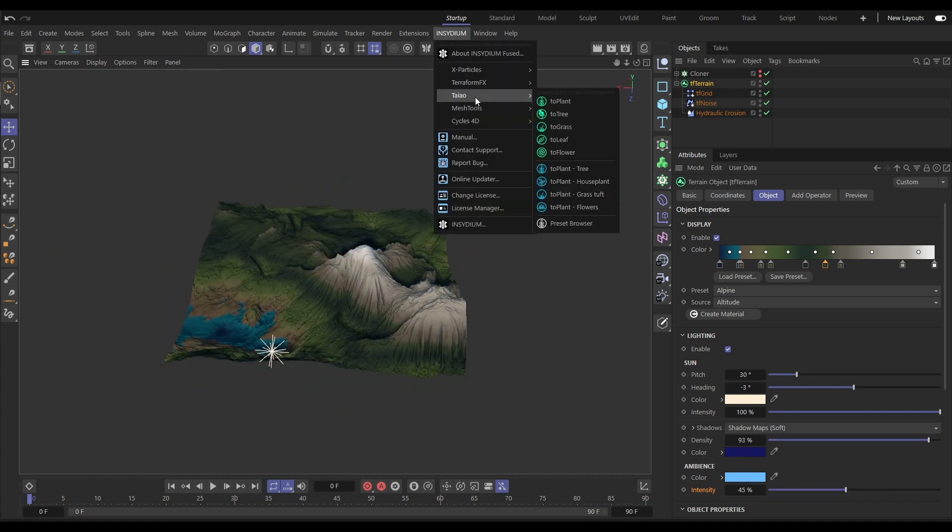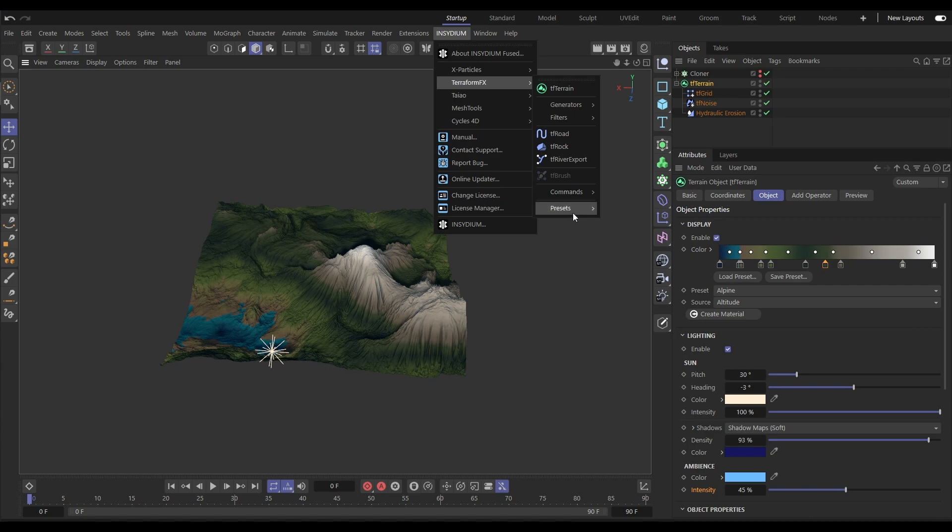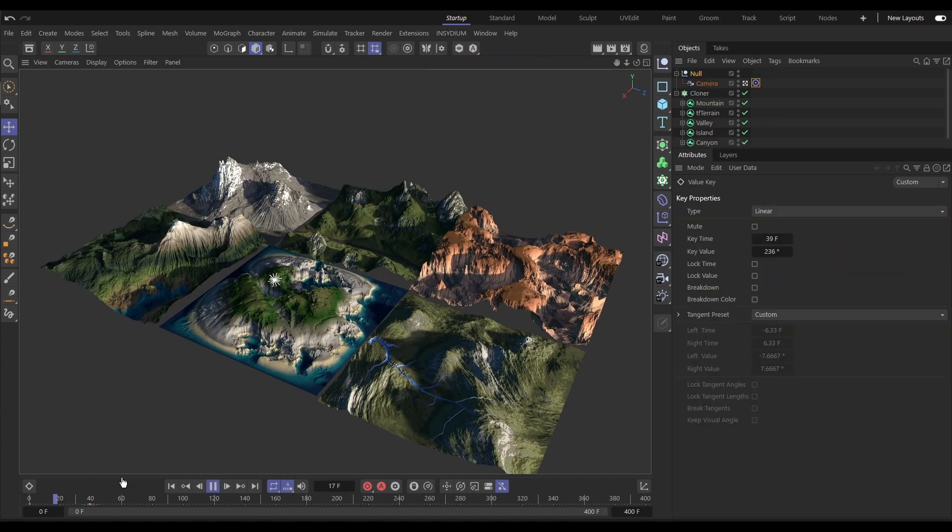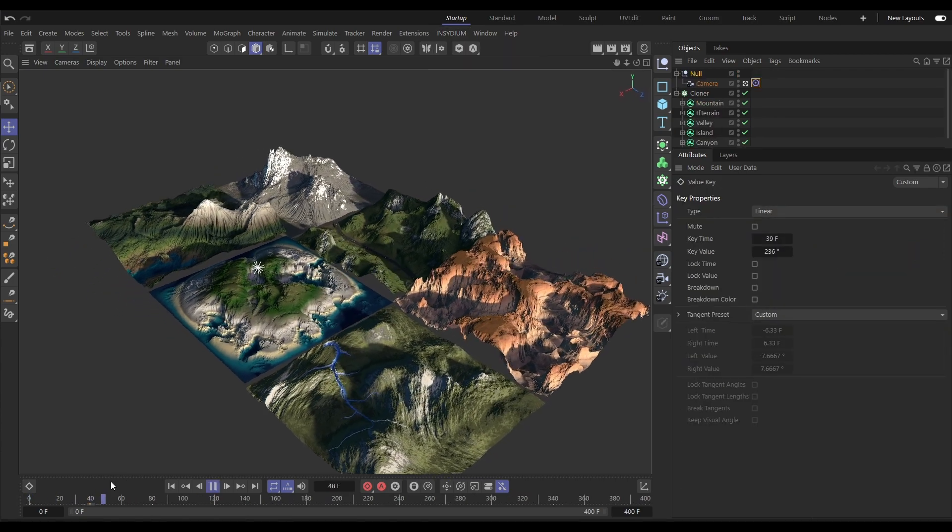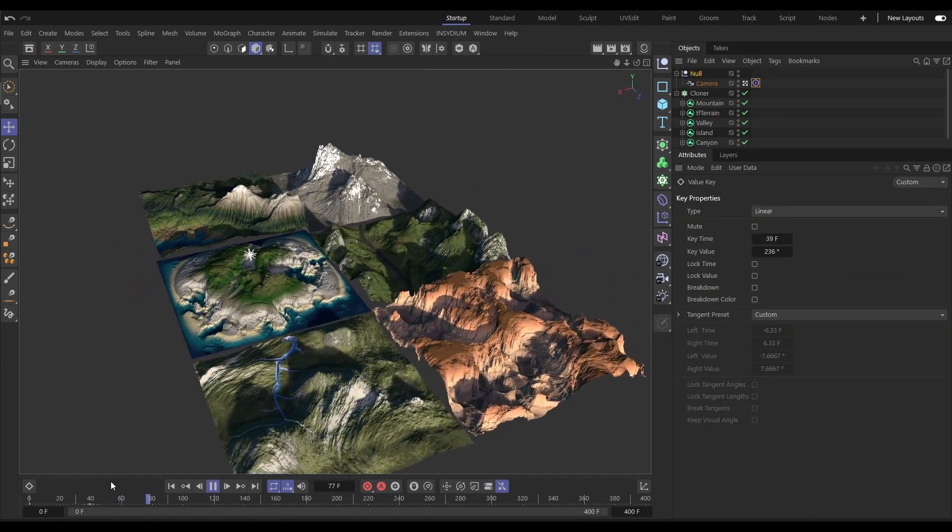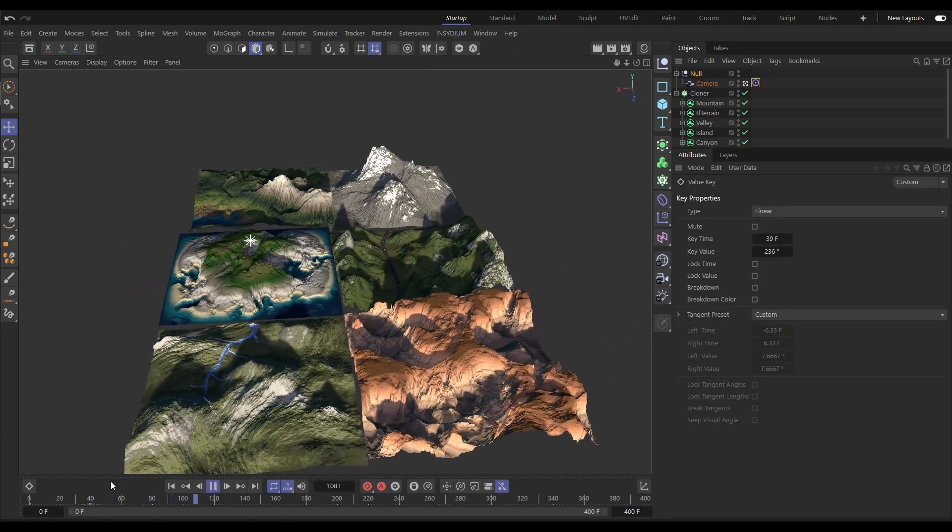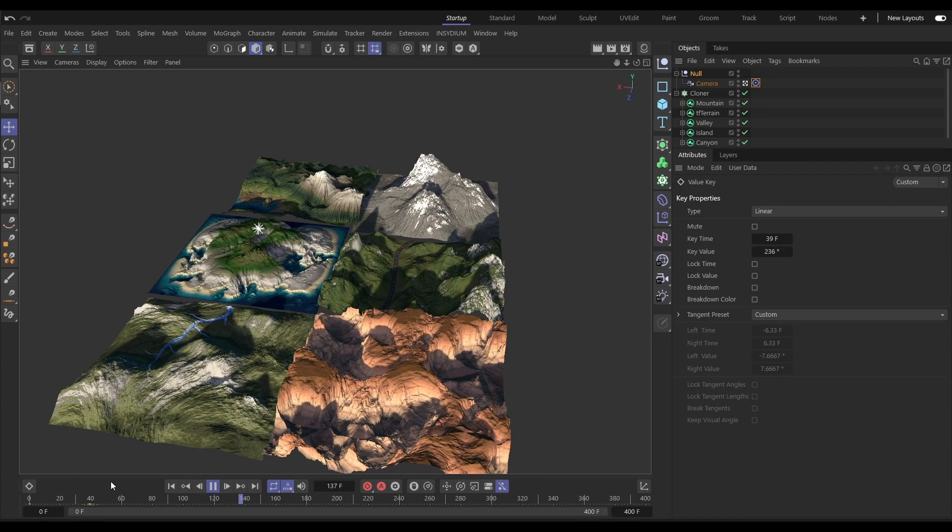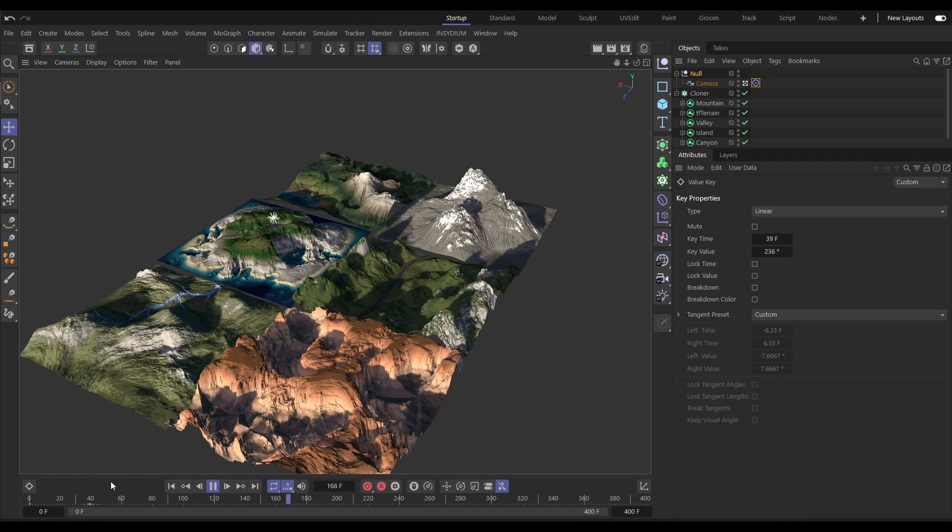There are also five pre-set terrains to get you started with setups for mountain, valley, island, canyon and river.